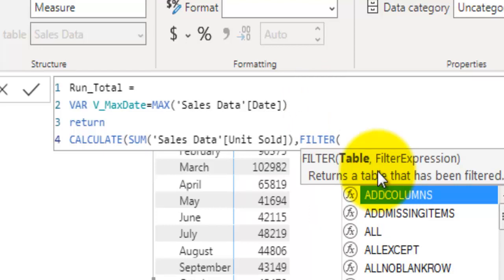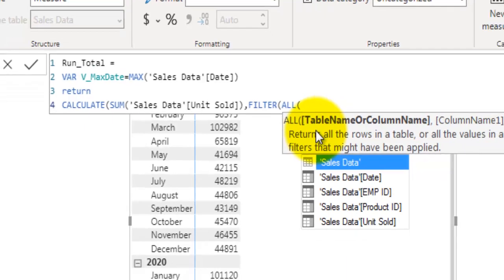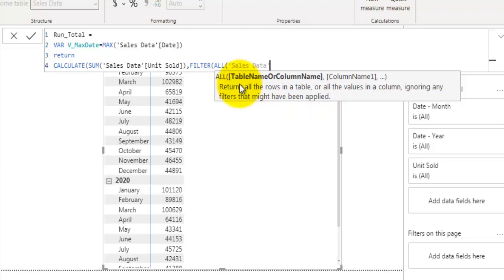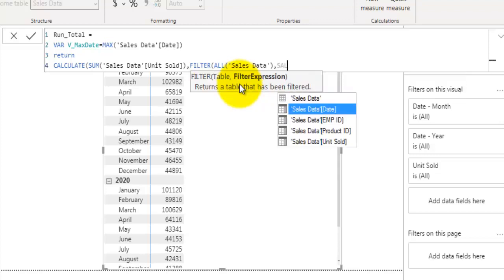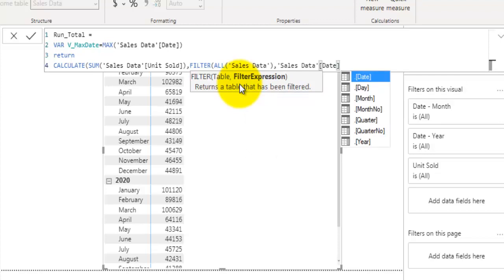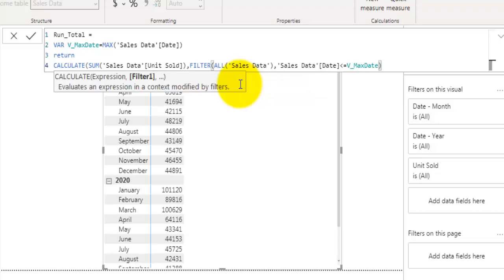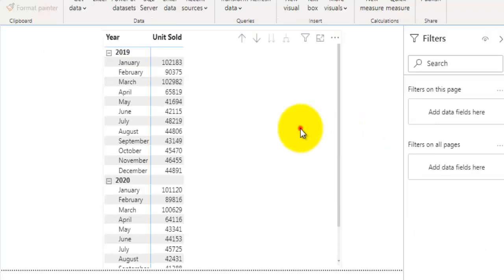Then we will use the FILTER function. Here we have to remove any filter applied on the sales data table, so we use the ALL function, which returns all rows in a table or all values in a column ignoring any filter applied. So we give it all rows from the sales data table, and then compare the sales data date field — checking whether that date is less than or equal to var_max_date that we calculated before. Let's close the FILTER function and the CALCULATE function, then press Enter.